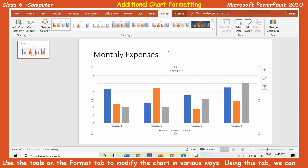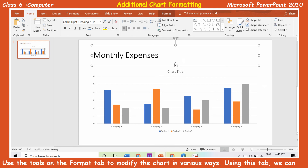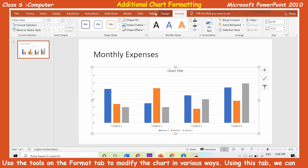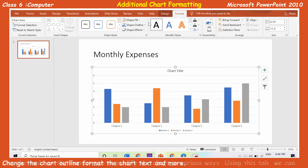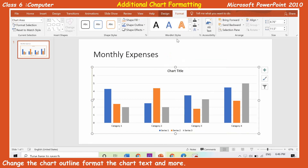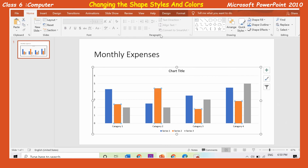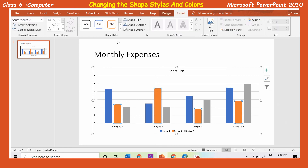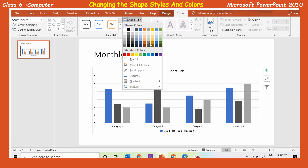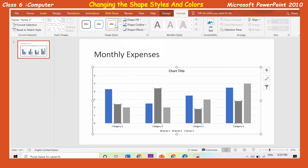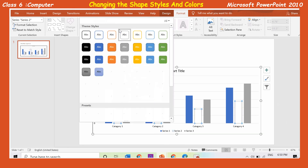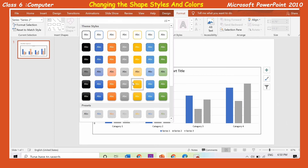Additional chart formatting: Use the tools on the format tab to modify the chart in various ways. Using this tab, we can change the chart outline format, the chart text, and more. Quick styles for lines include line styles, gradients, and various effects and shadows. Select the line that you want to change, then select any quick style from the shapes styles group on the format tab under chart tools. To view more quick styles, click on the more button and select the desired style.